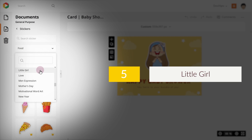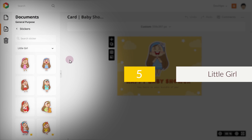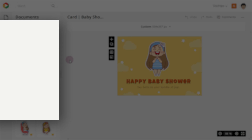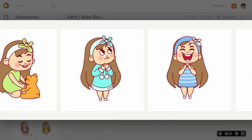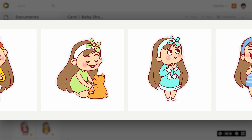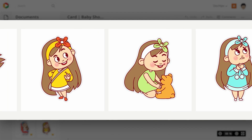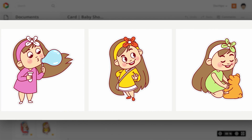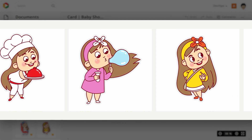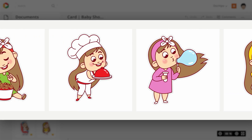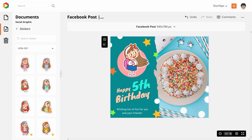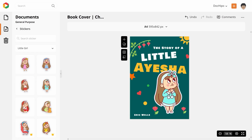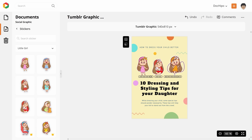5. Little Girl. These little girl stickers are just adorable. It is no wonder that they come under the top 10 sticker categories. These stickers show the different moods of a perfect little lady. Use them on your documents and be ready to receive tons of love.